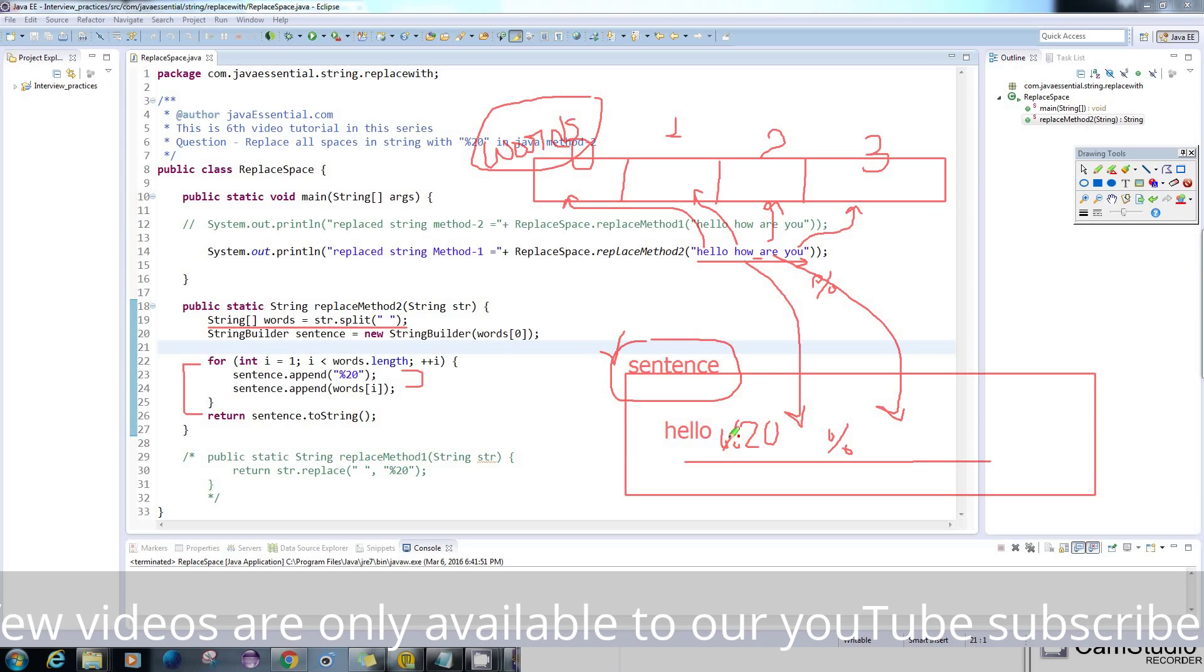So that's it guys. If you have any problem understanding why we're using StringBuilder and why we won't use the String class, then you can watch my video on String versus StringBuilder.